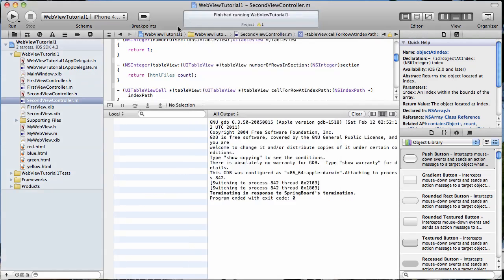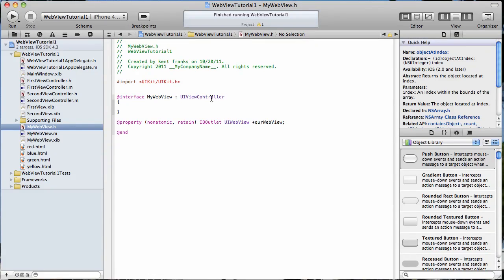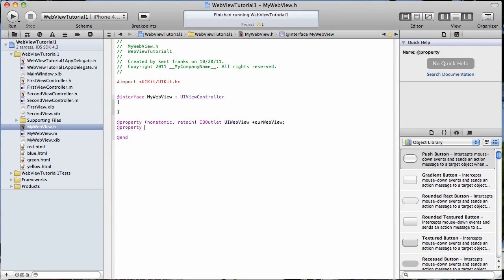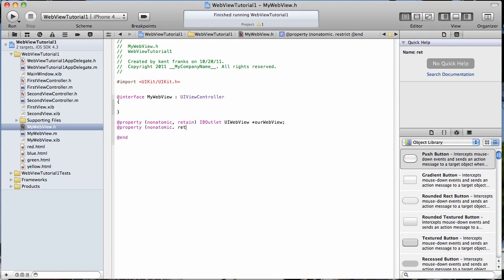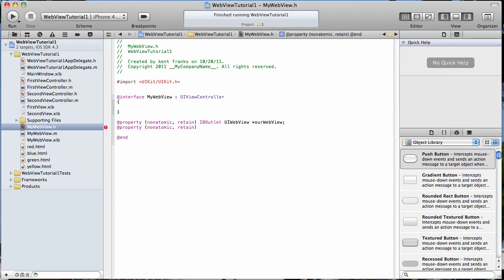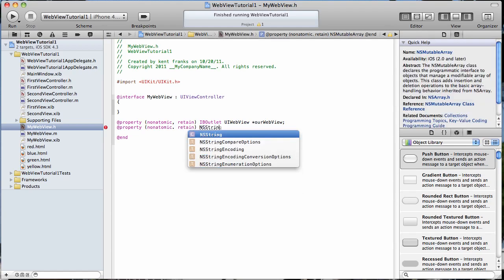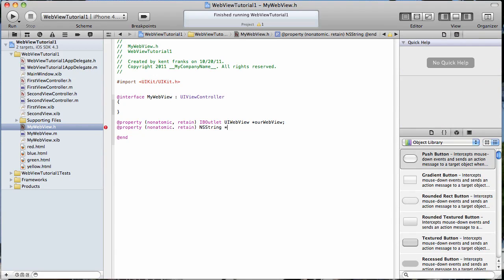All right, now all we need to do is pass a variable to our web view. So the first thing we have to do is go to our web view and create a variable that we can set. We'll go ahead and set properties for it here. This would be an NSString, and we'll just name this one HTML file.